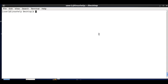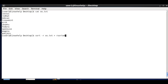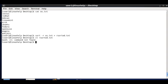The next option is reversing the order. I am sorting os.txt in reverse order using sort -r and saving this content to a new file called rsorted.txt.